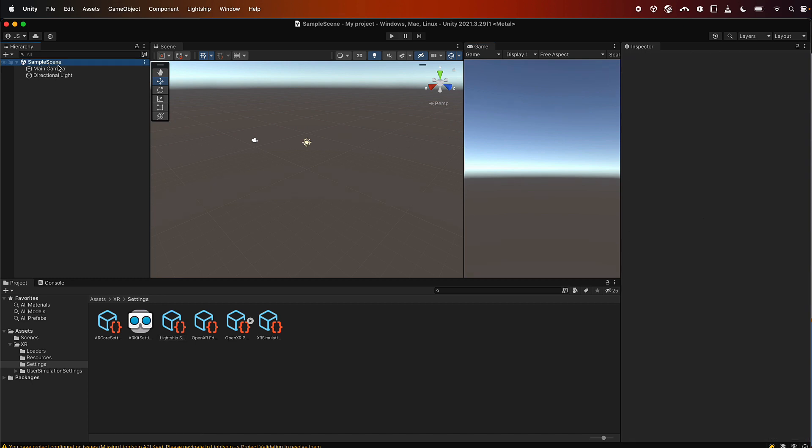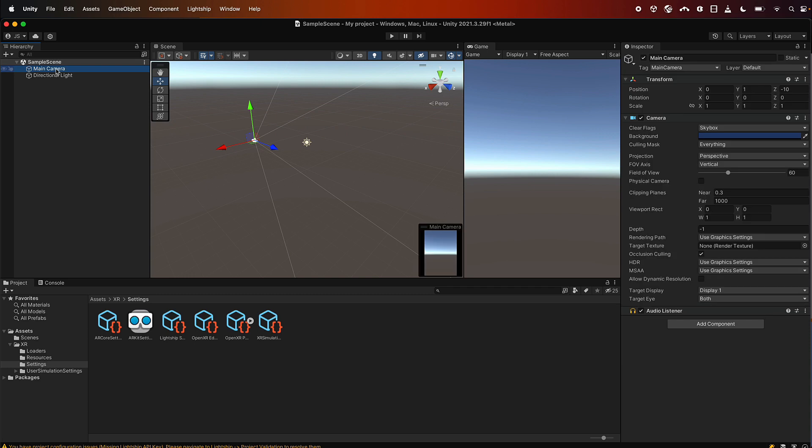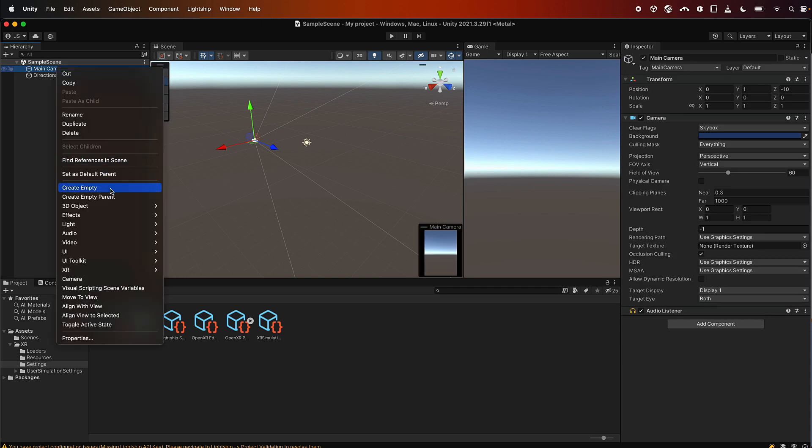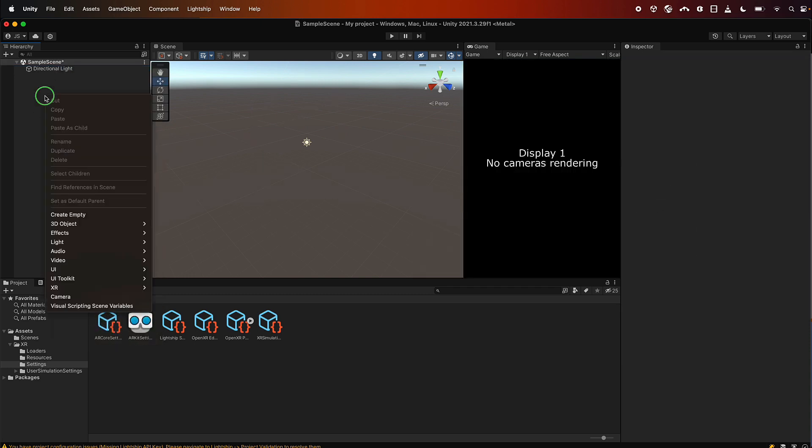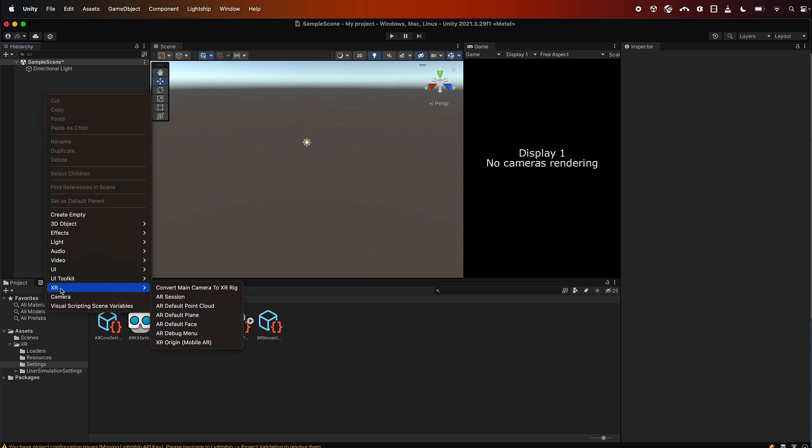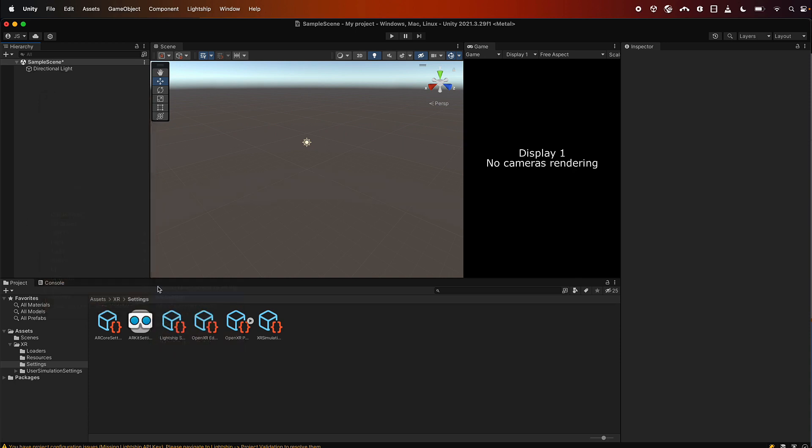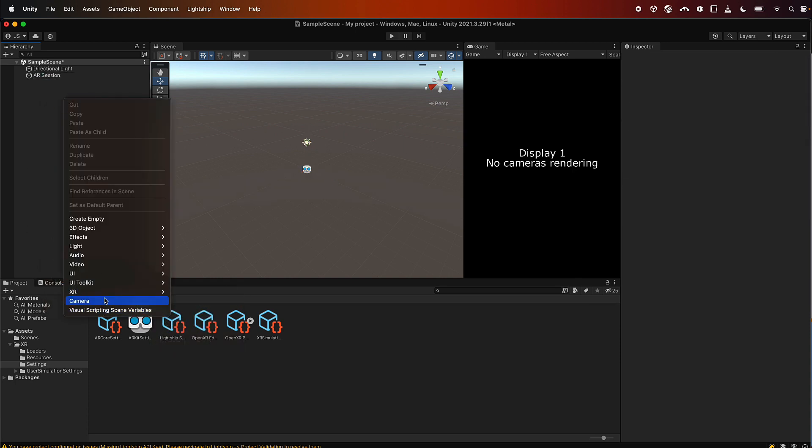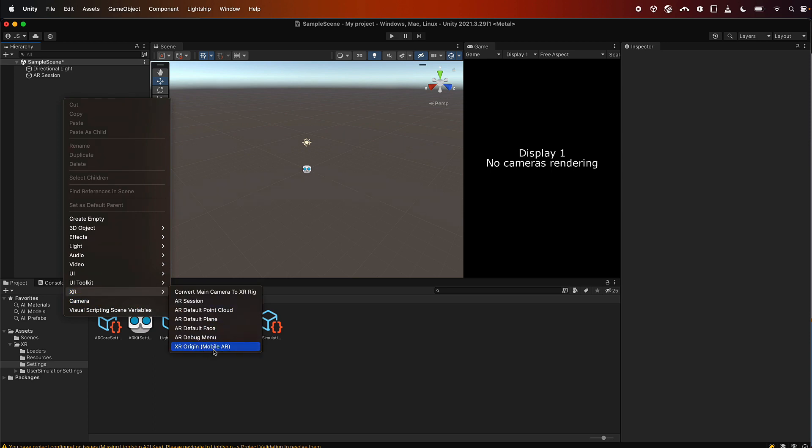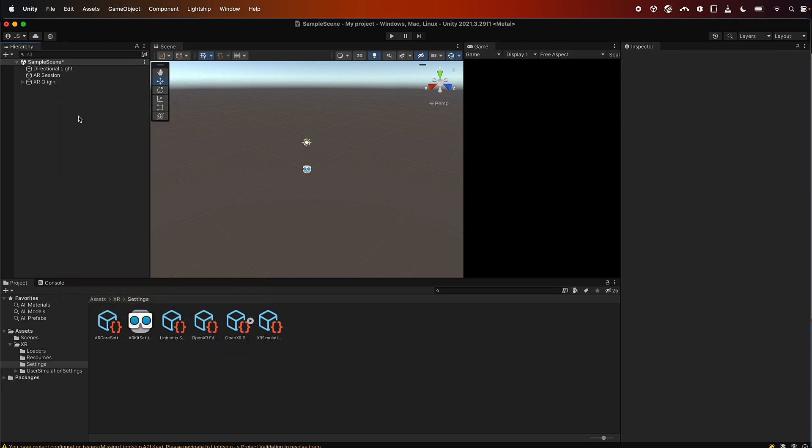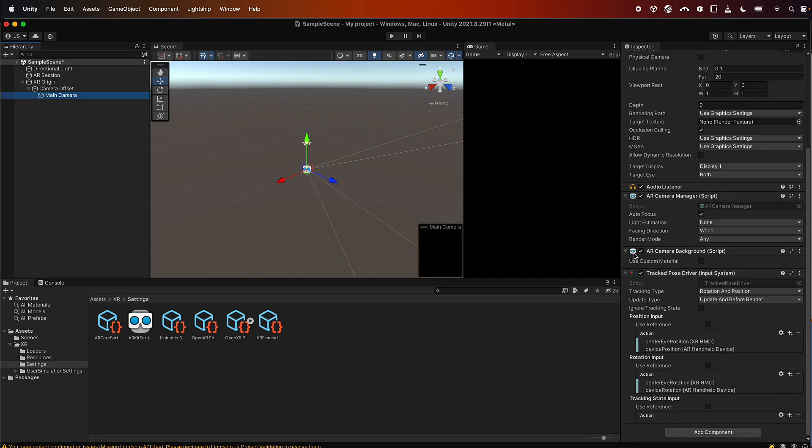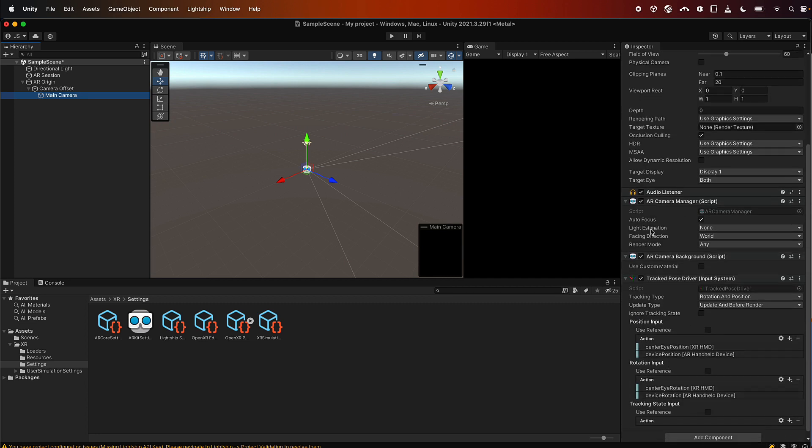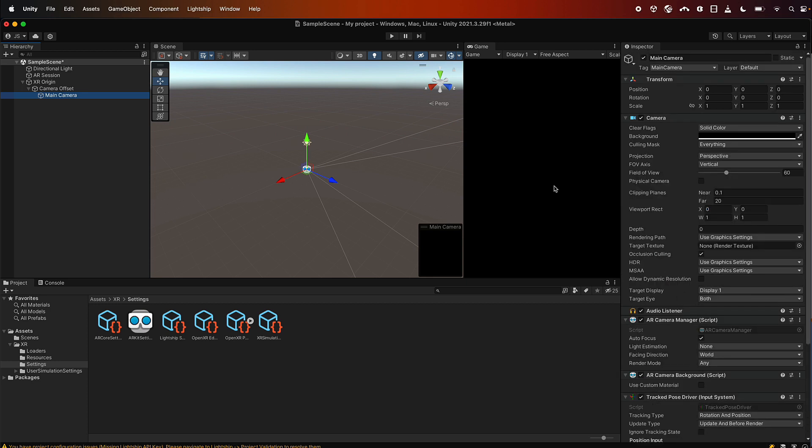So the first thing we want to do is get rid of the camera, so we'll delete this, and then we'll add in an AR session and an XR origin from the XR menu here, so AR session, XR origin. Now if you look under the XR origin there is a camera in here and this has been set up with all the things you need to make AR work. So it's got the camera manager, the background shader, the tracking pose driver, and these are all the things AR Foundation needs to make a session.